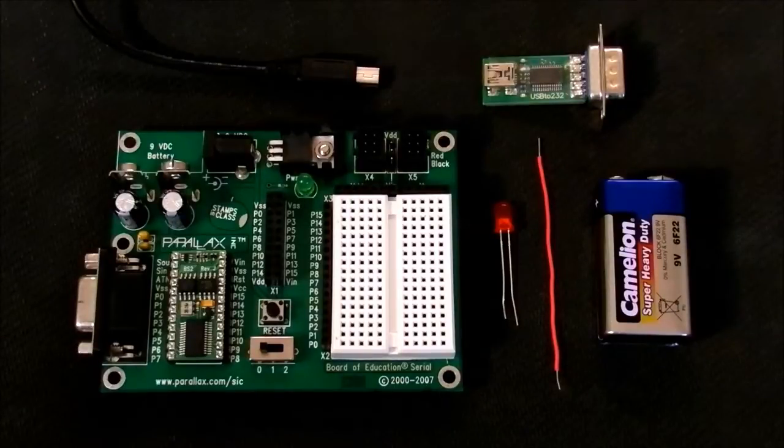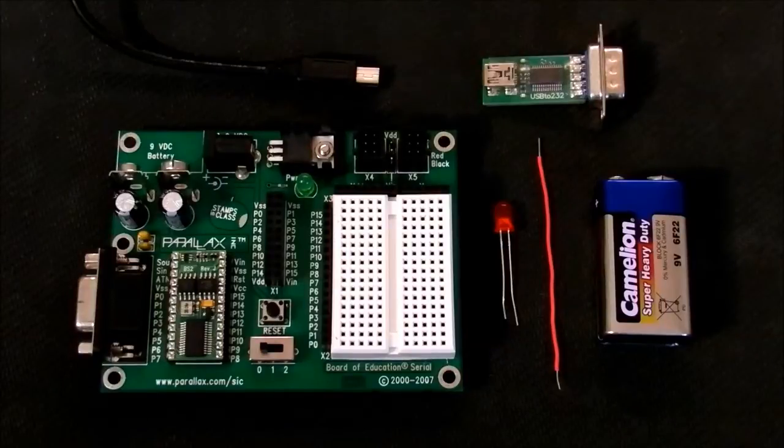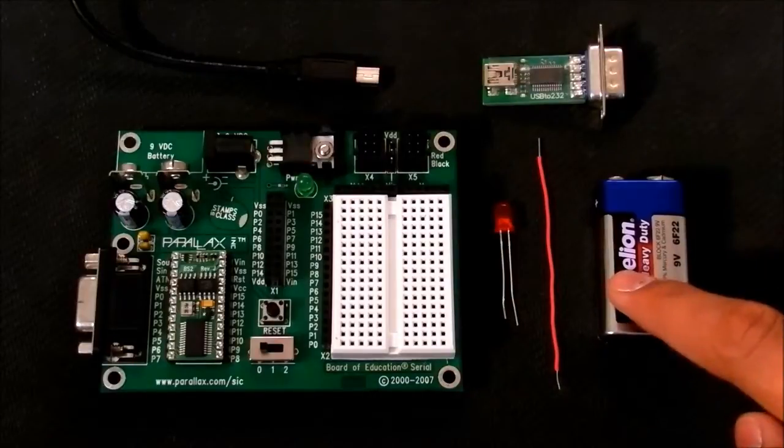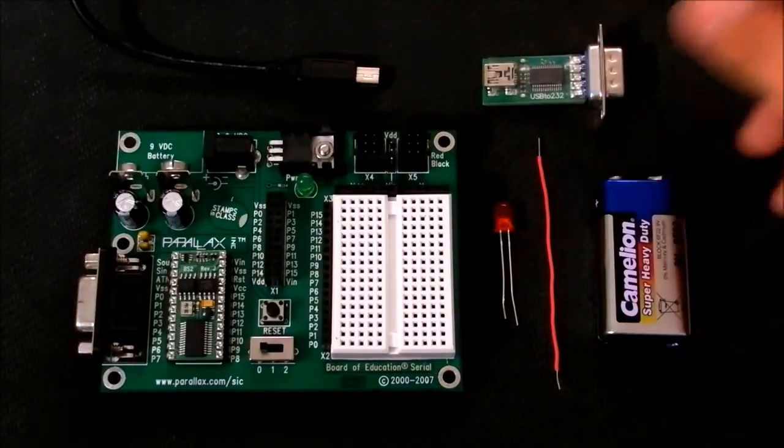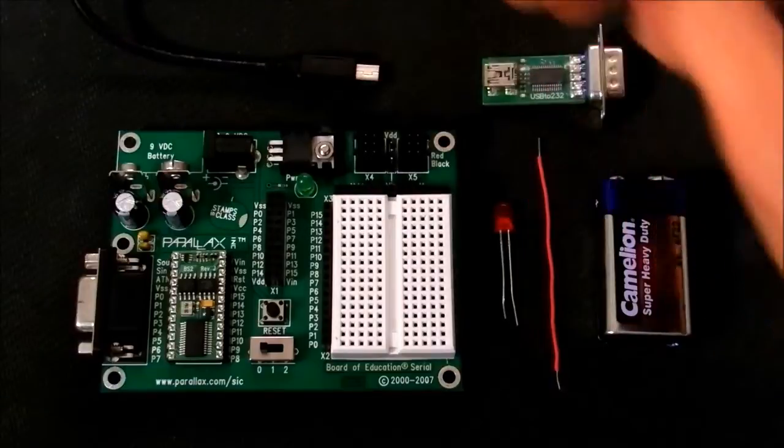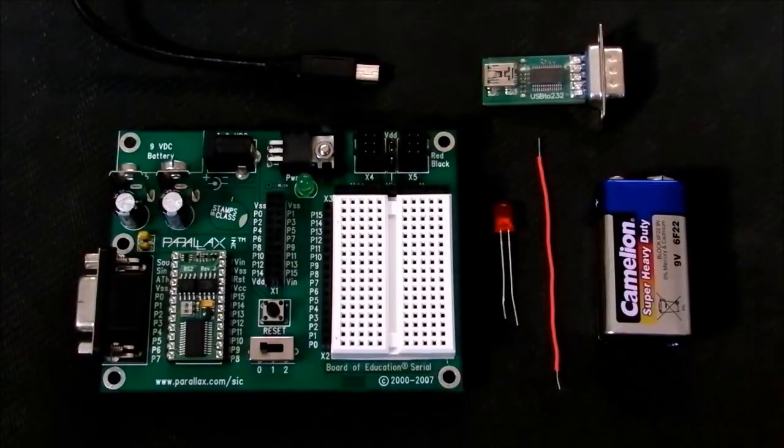So let's get started with our first project, which is flashing an LED. For that you need a 9V battery, serial port module, USB cable, and the microcontroller itself.